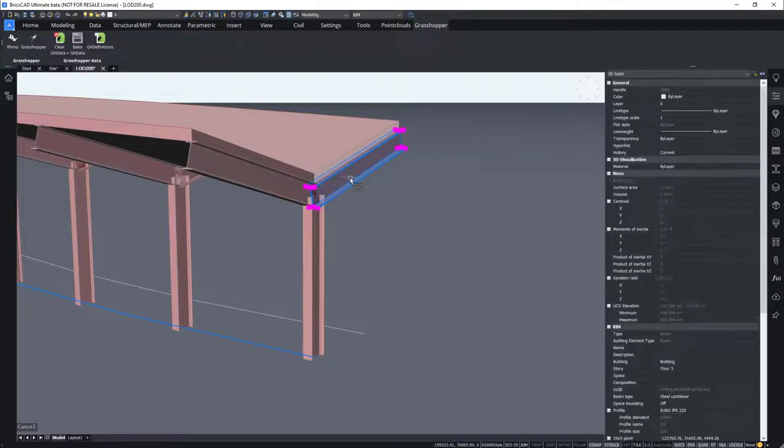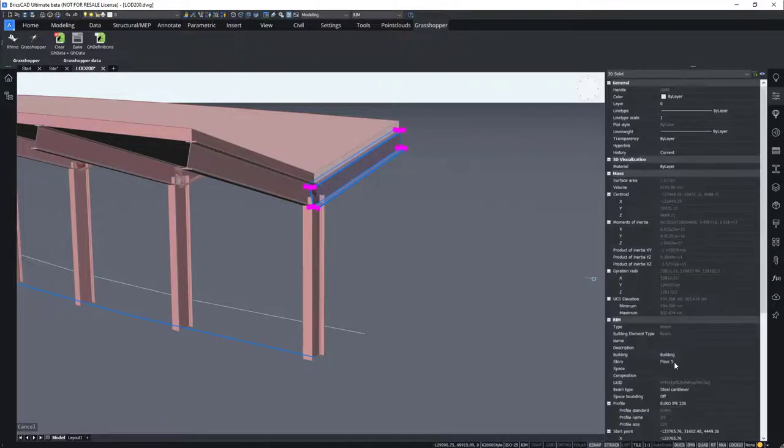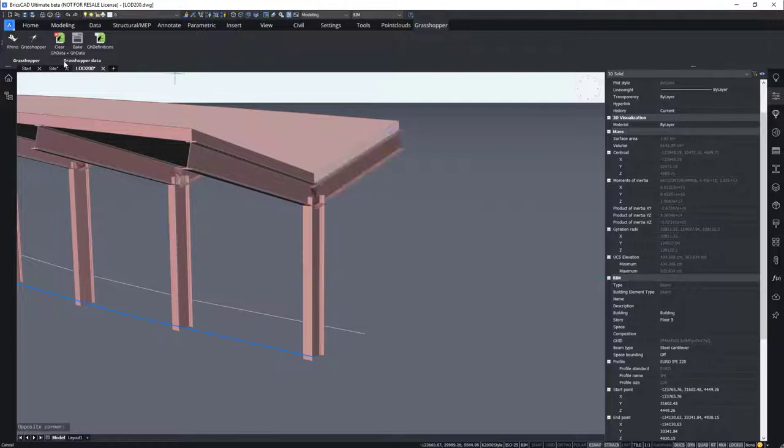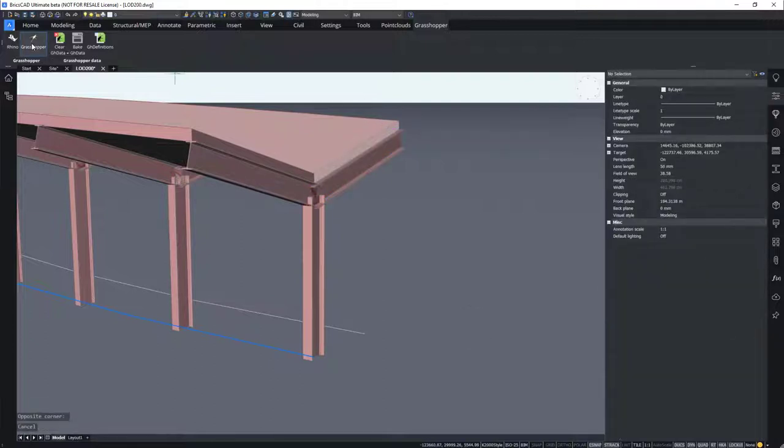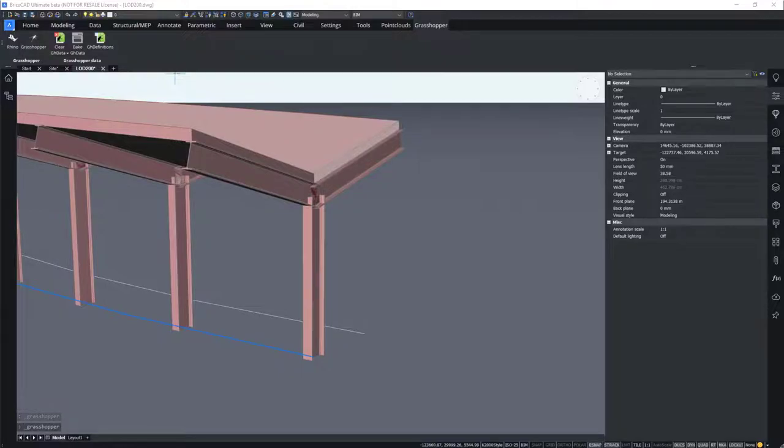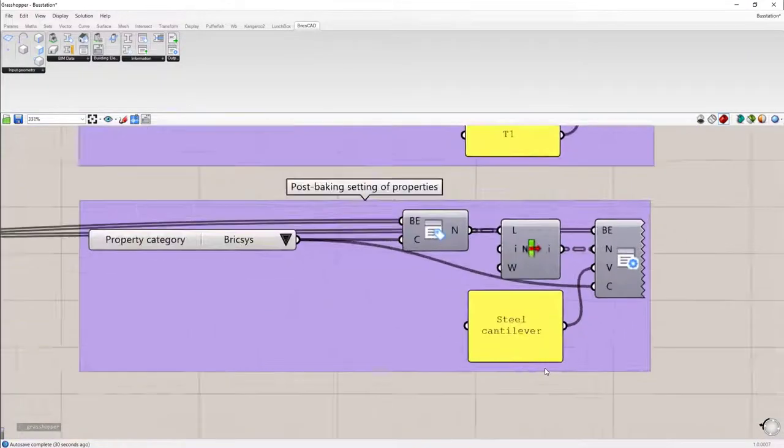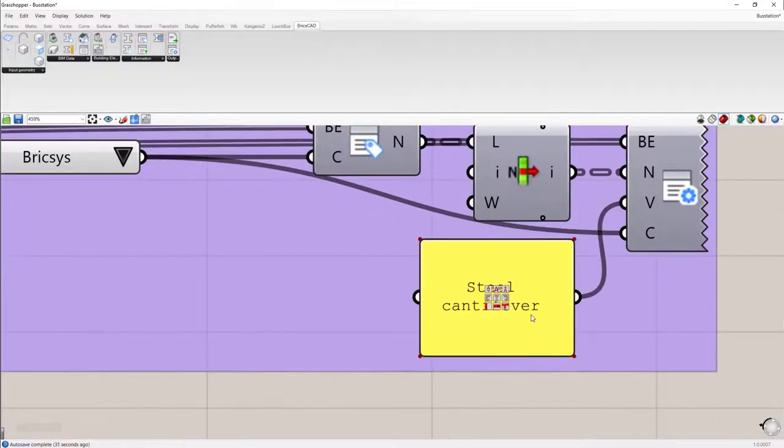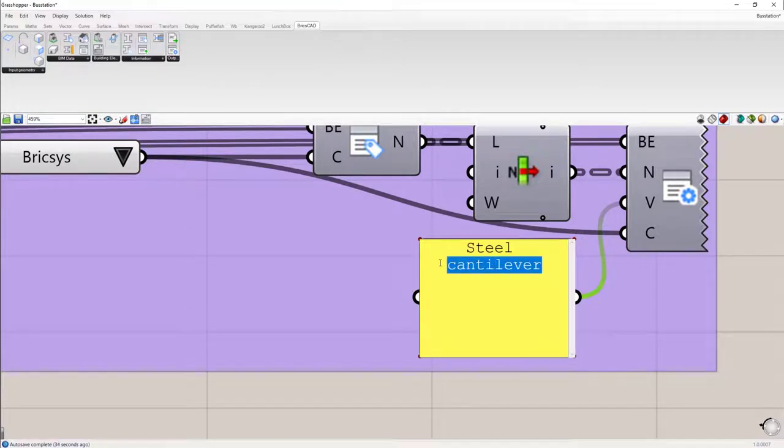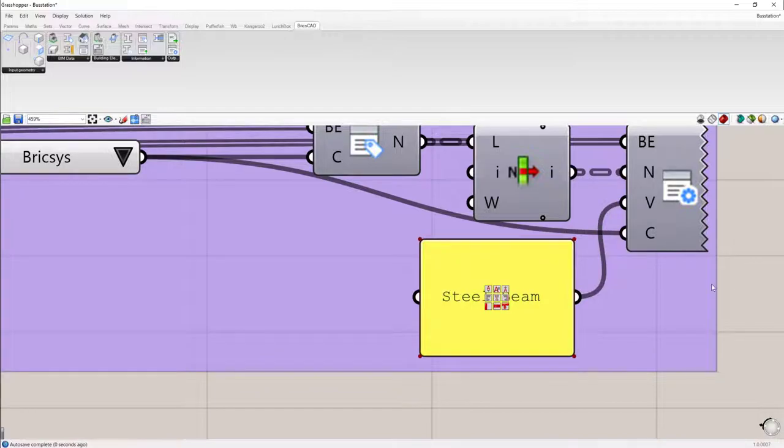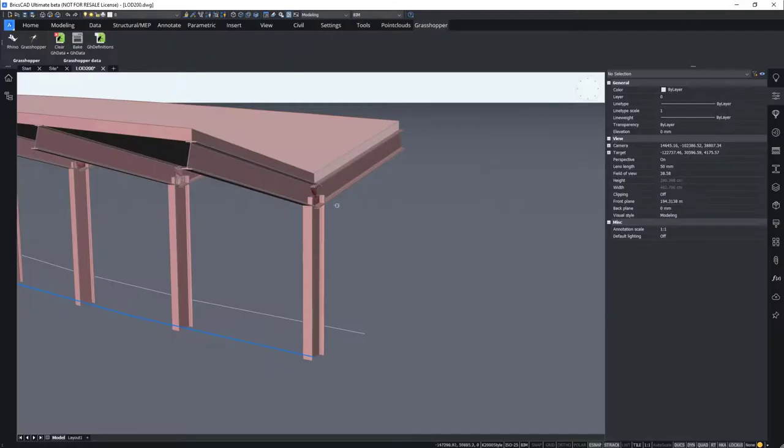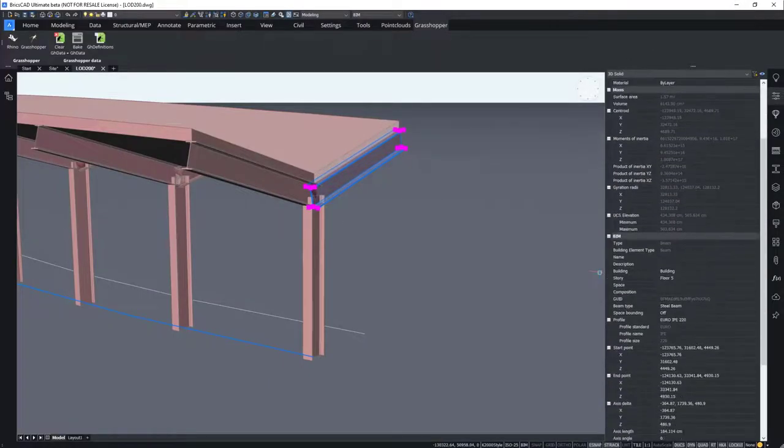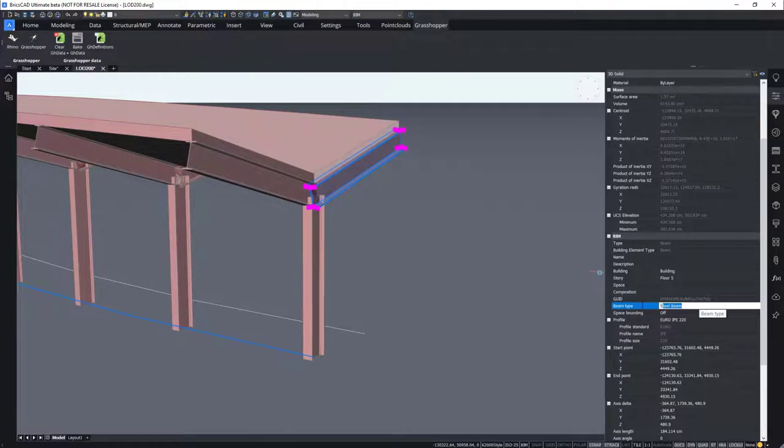If you select the beam, you can see that the beam type is a steel cantilever. You can open Grasshopper and change the steel cantilever for SteelBeam. By reselecting the beam, the changes have been applied. And the beam type is now changed to SteelBeam.